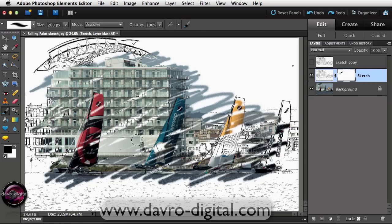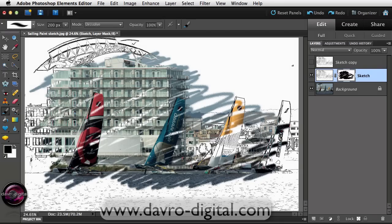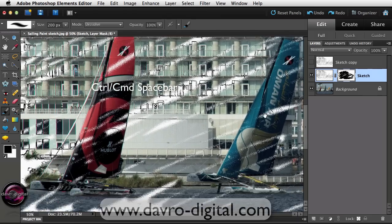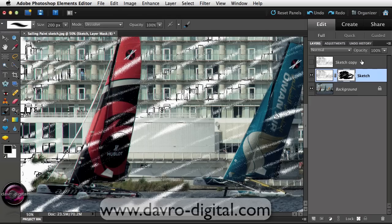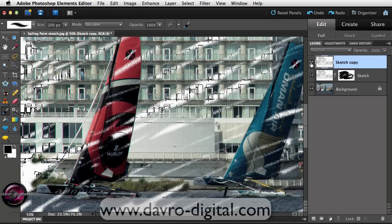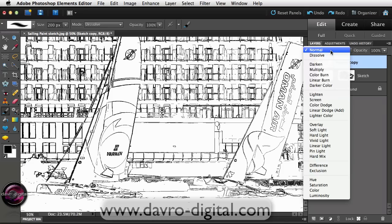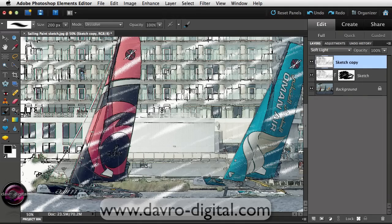Let's come over the boats and zoom in using Command Space / Ctrl Space to take a look. It doesn't look anything fantastic at the moment, but if we come back to our Sketch Copy layer and switch it on — to enable us to see through this layer through the mask to the background — we're going to change the blend mode to Soft Light. That looks better.